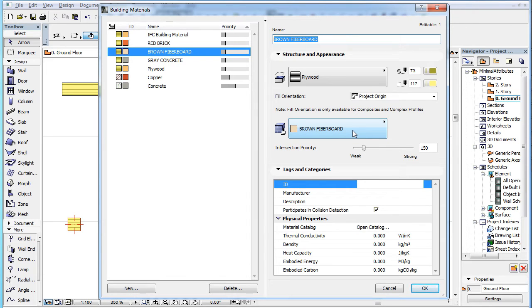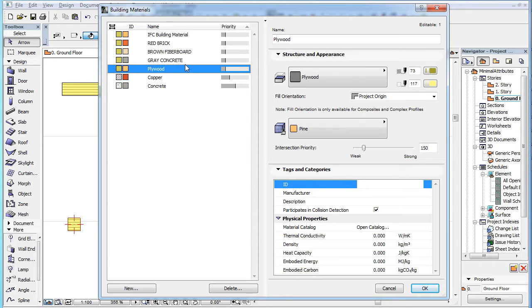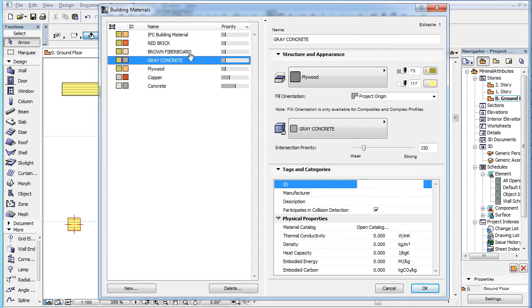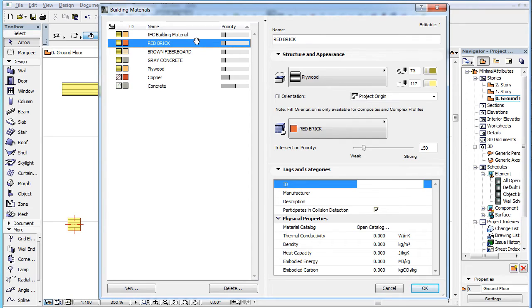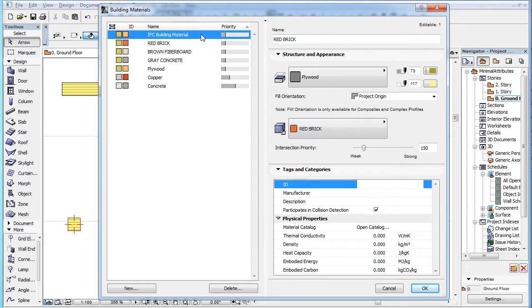So mapping is useful if you would like to see, for example, all imported new wood materials in the style of your project's wood materials. With proper mapping, they will all be shown with the wood's cut fill type in sections.